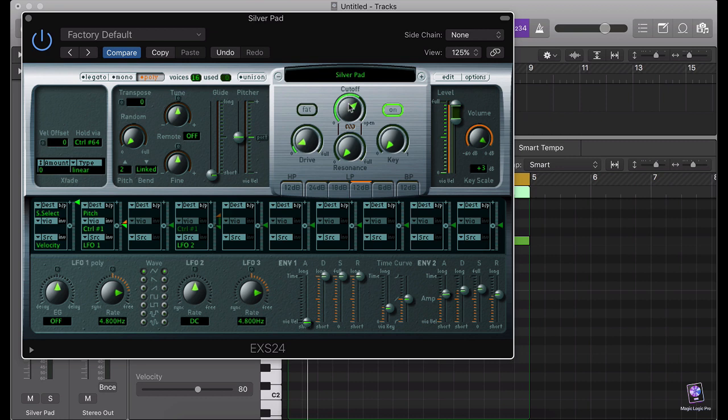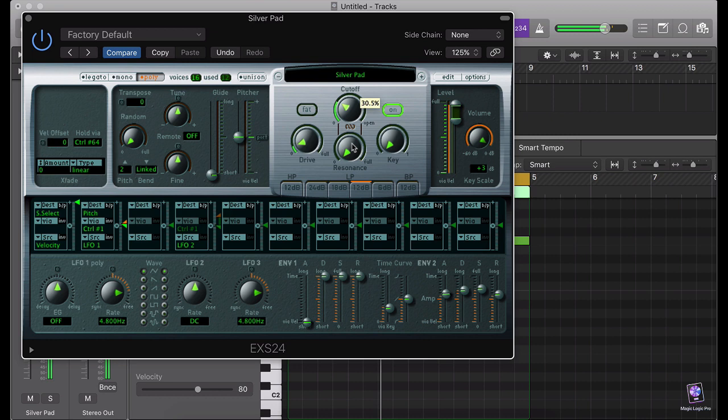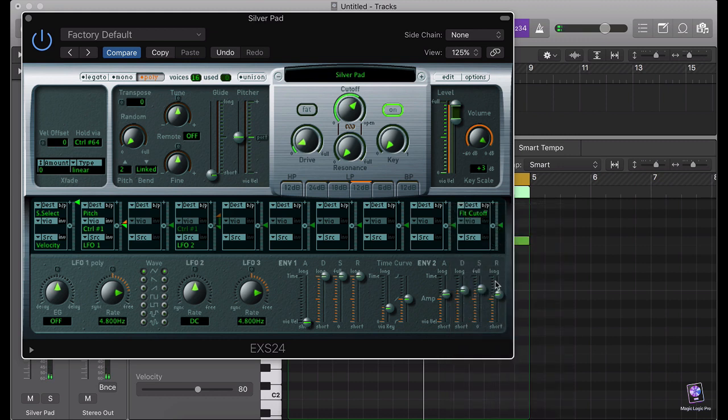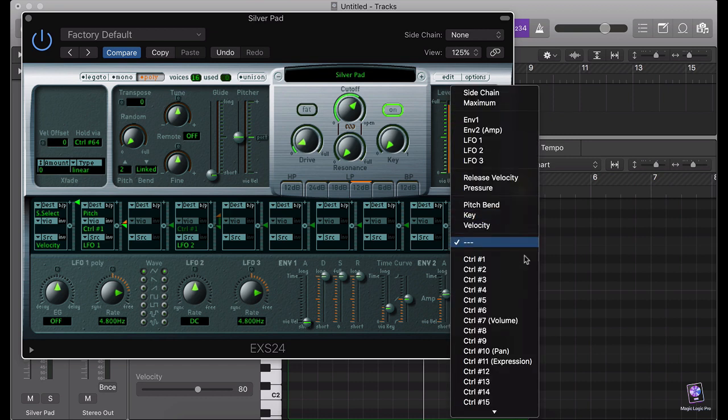So I'm not going to select this. I'm going to select my destination which is going to be the cutoff. So if I use the cutoff, let's see how it effects. Okay, I'm going to do like this. So I'm going to go here. I'm going to choose the filter cutoff and I'm going to use the LFO2 as a source to modulate it. So I'm going to use the LFO2.